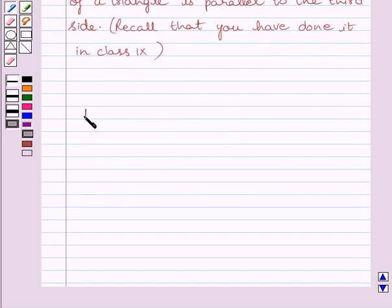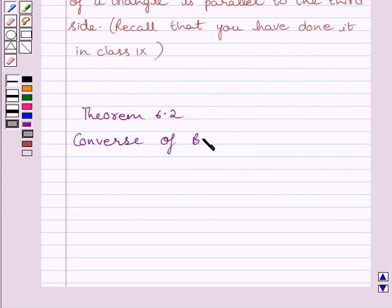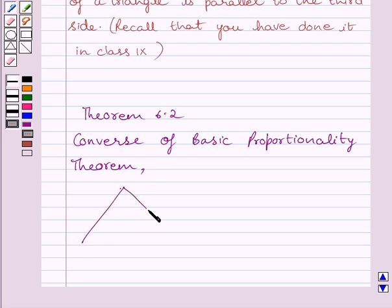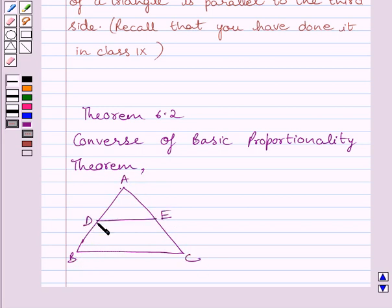First of all, let us understand theorem 6.2. Theorem 6.2 is the converse of the basic proportionality theorem. The converse of the basic proportionality theorem states that if a line divides any two sides of a triangle in the same ratio, then the line is parallel to the third side. That is, if we are given a triangle ABC and DE divides AB and AC in the same ratio, then DE is parallel to BC.